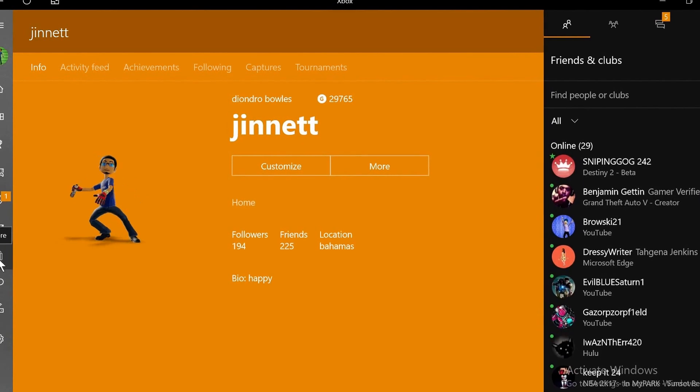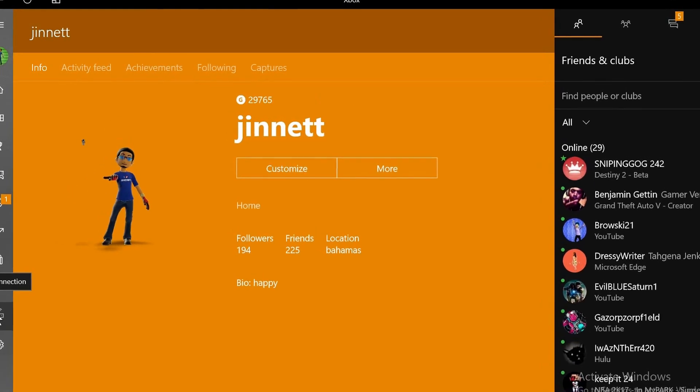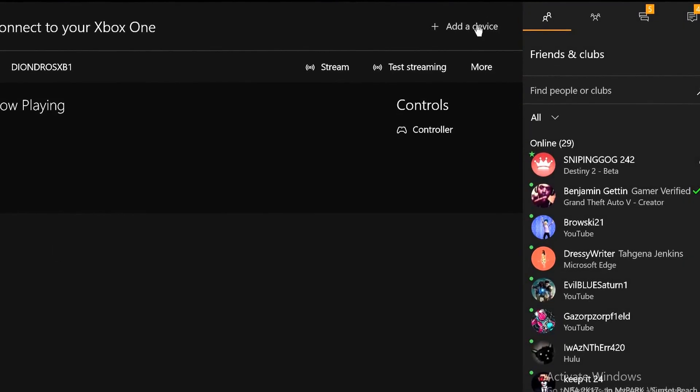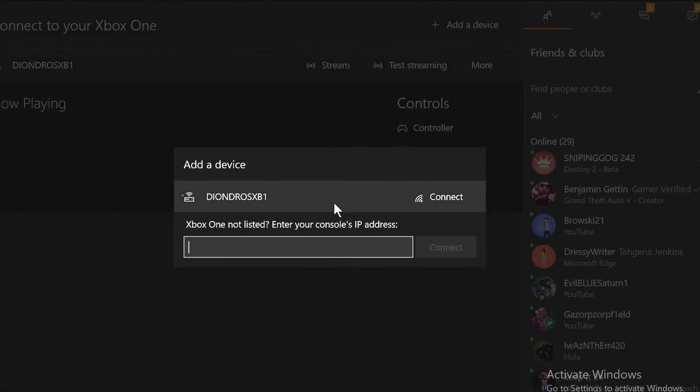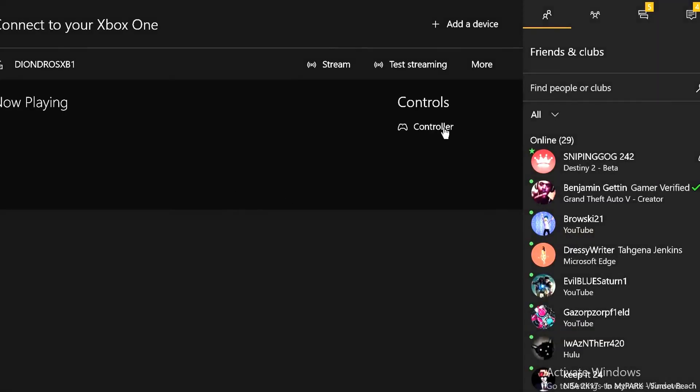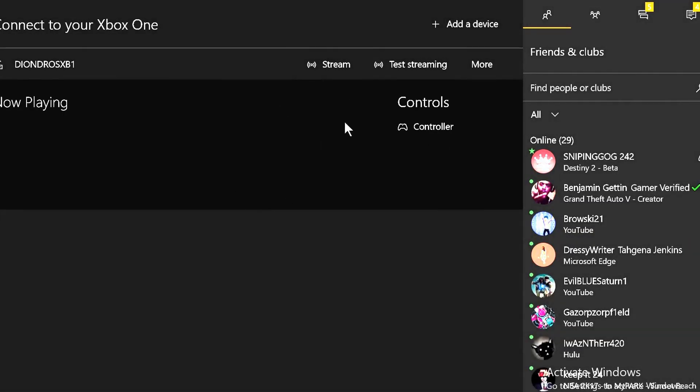Once you log into your profile, click connection, click add device and it'll show up. Your Xbox One will show up right there.